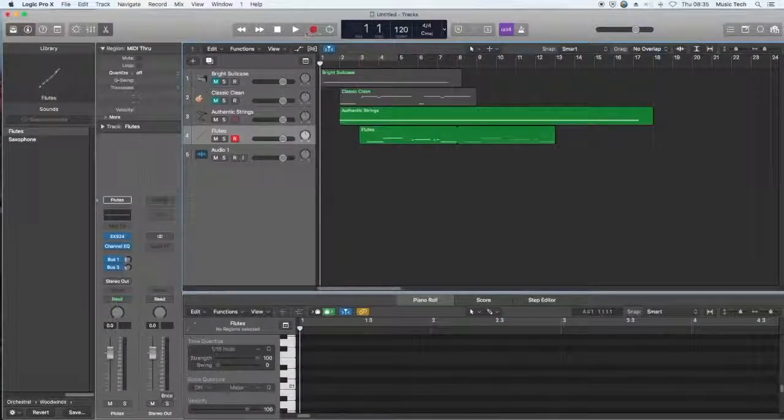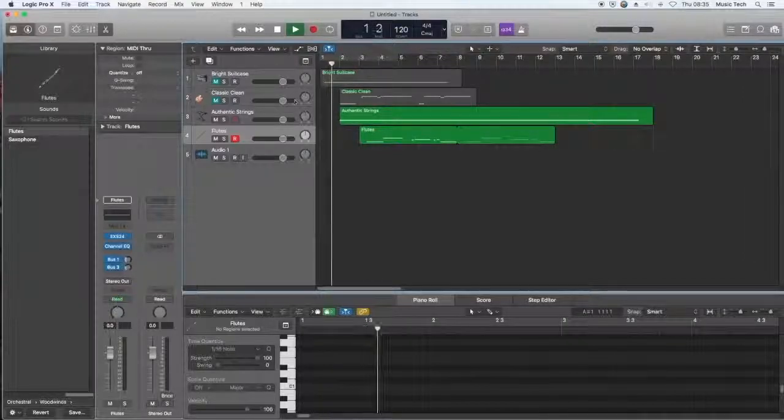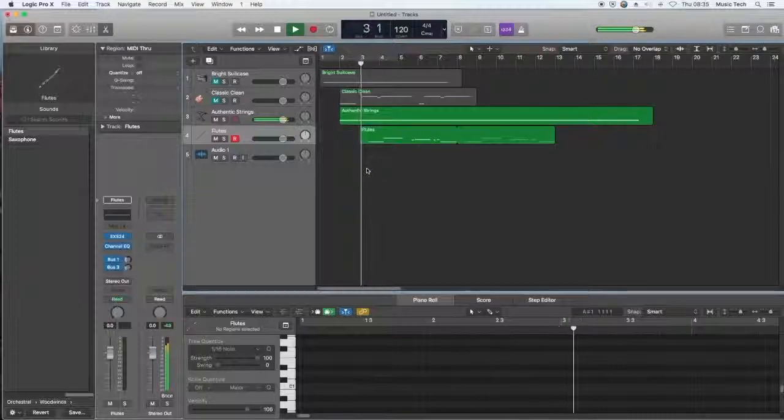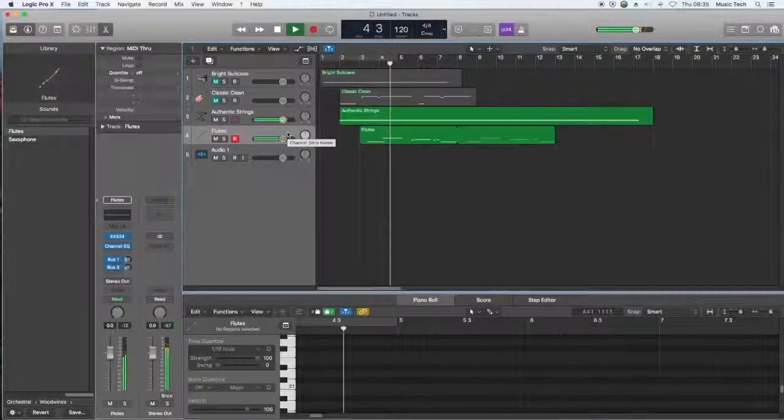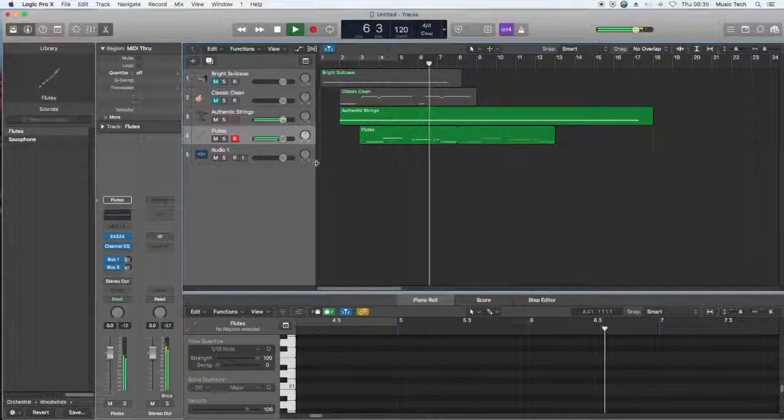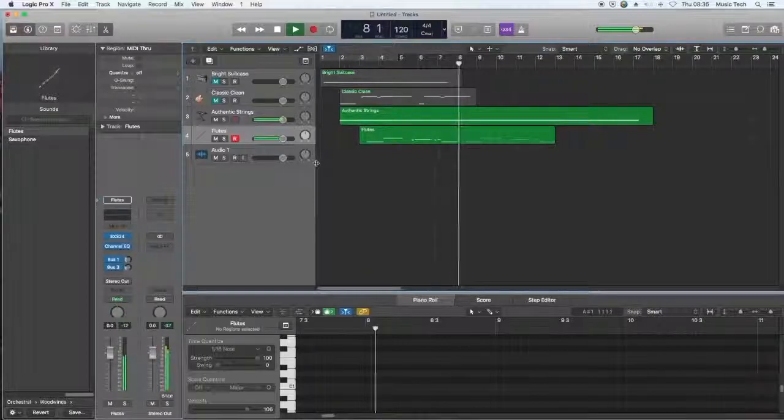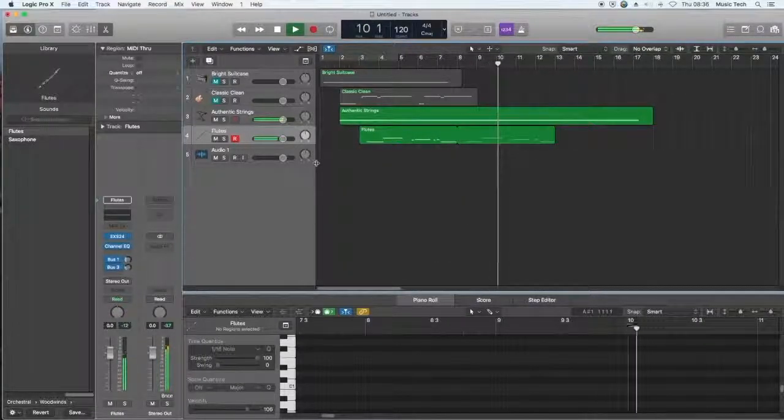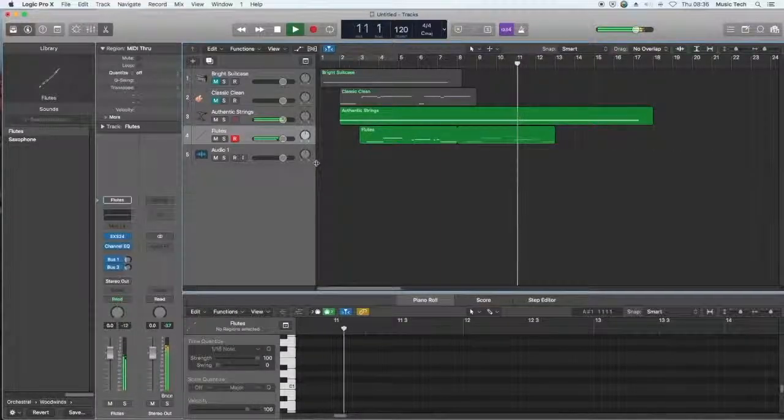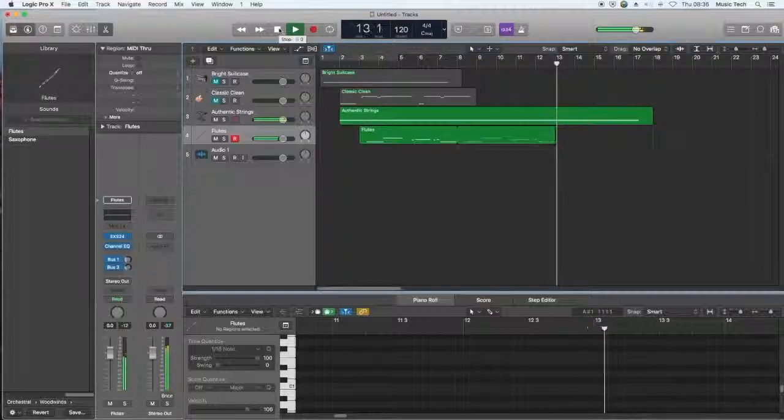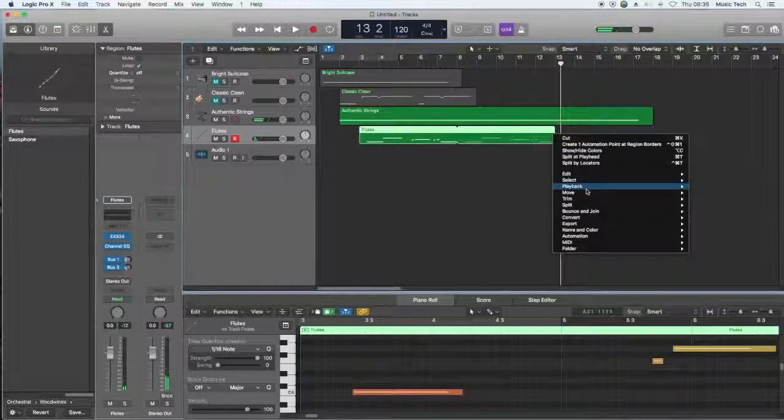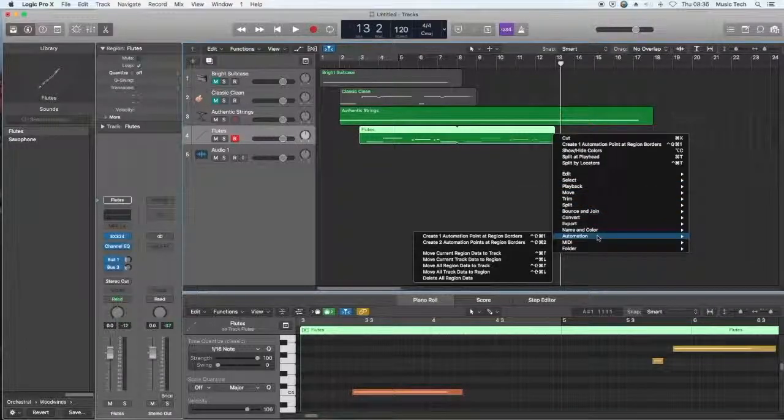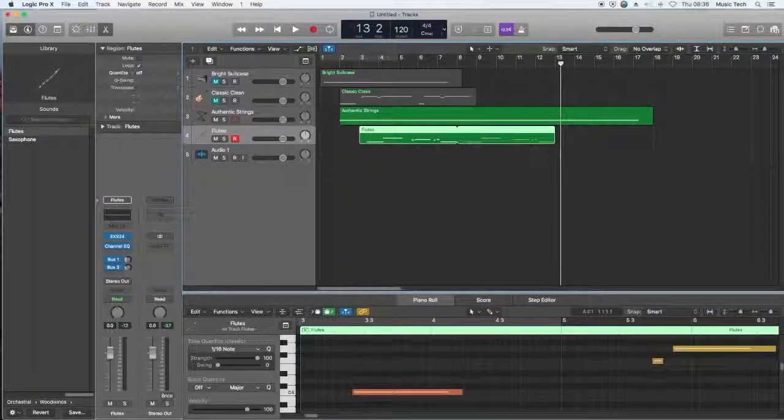Sometimes with a MIDI instrument it doesn't quite catch the beginning of the sound. Well, we're up there, aren't we? We could put some automations on there and ask it to fade out if you wanted to on the end of that track.